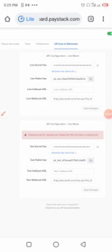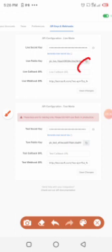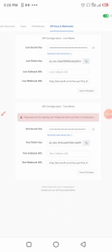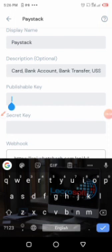Now copy the live public key from Paystack — you can see a copy icon next to it. Go back to your WhatsApp dashboard and paste it under the 'Publishable Key' field. That's where the public key goes.